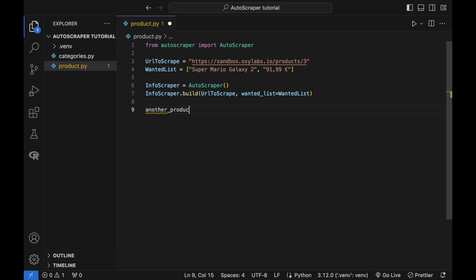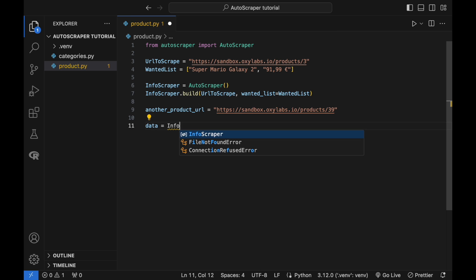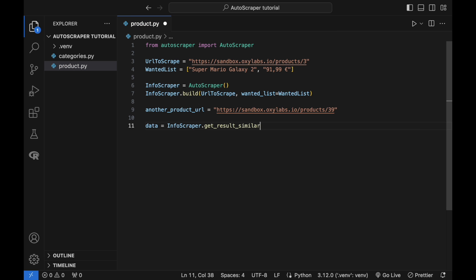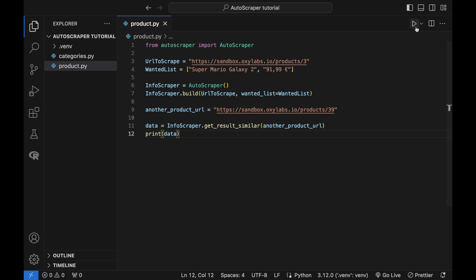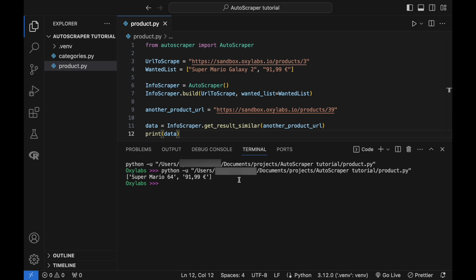Now let's apply the InfoScraper to a different product URL and see if it returns the desired data. The output confirms that it indeed works as expected. The script applies InfoScraper to another product URL and prints data. Depending on the target website, you may want to use the getResultsExact function instead of getResultSimilar. This should ensure that Autoscraper returns accurate product titles and prices as defined by the wanted list.